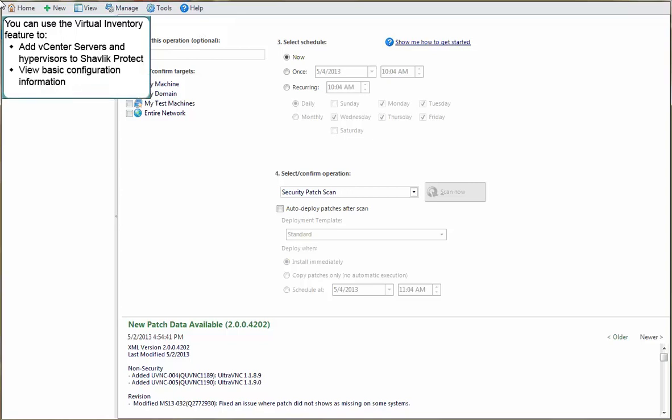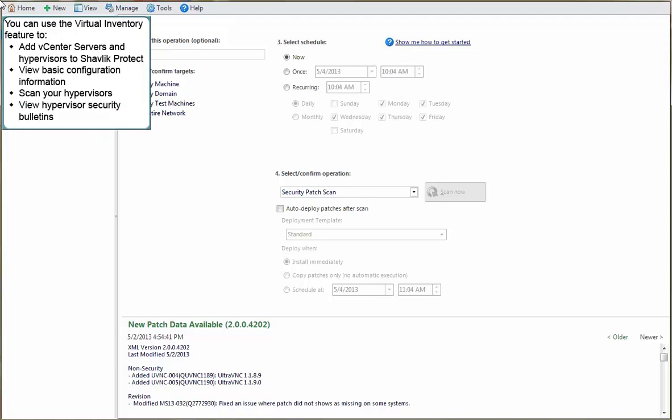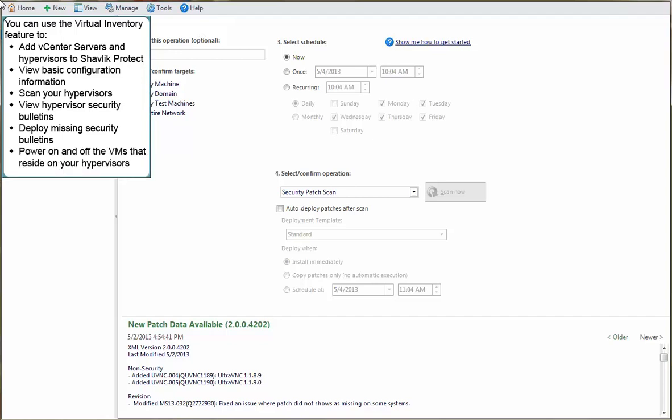You can view basic configuration information about the vCenter servers and the hypervisors. You can perform a scan of both your managed and unmanaged hypervisors. You can view the security bulletins that have been installed on your hypervisors and also view the security bulletins that are missing. You can deploy any missing security bulletins to the hypervisors. You can power on and off the virtual machines that reside on your hypervisors. And finally, you can add your virtual machines and virtual machine templates to a new or existing machine group.